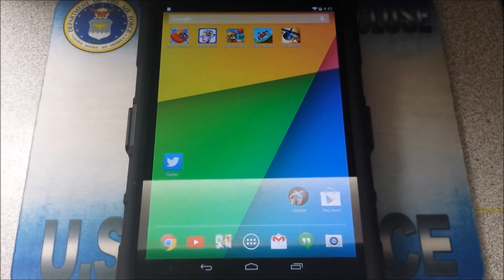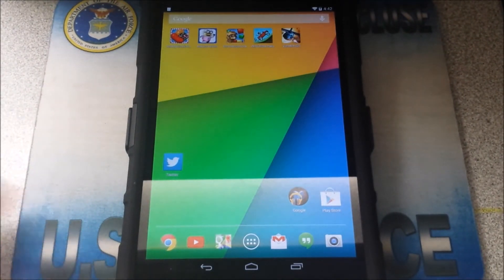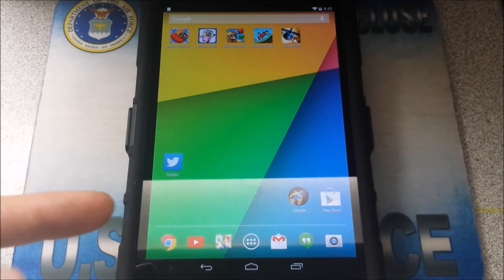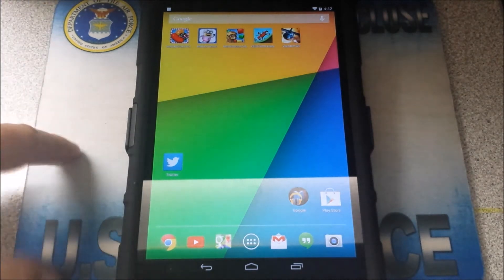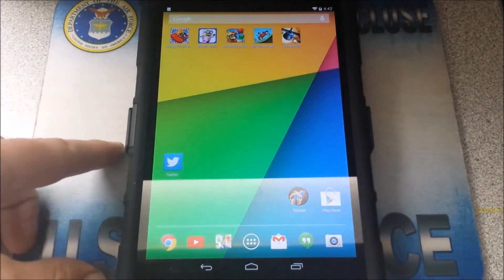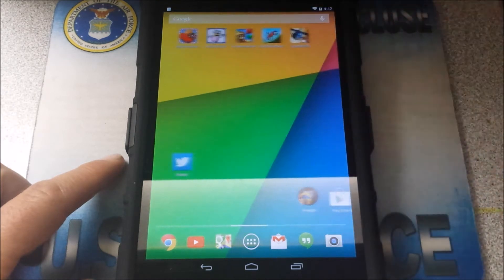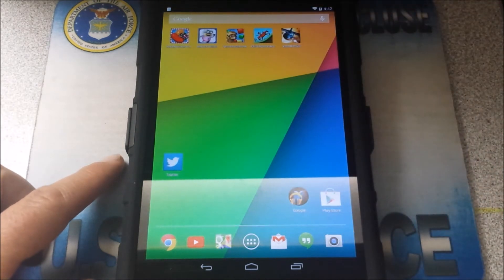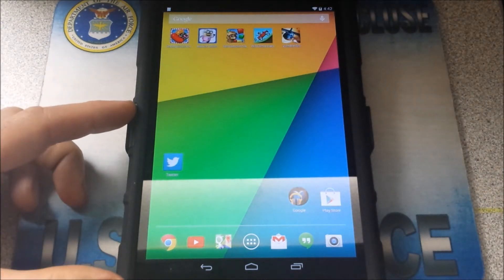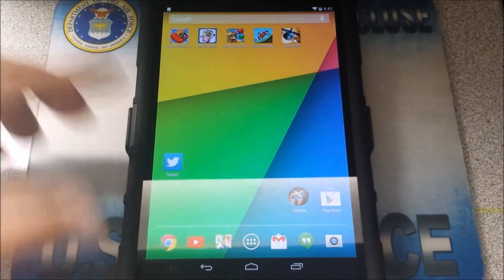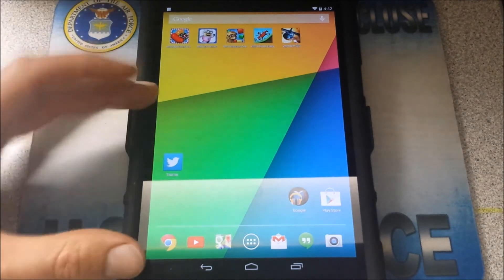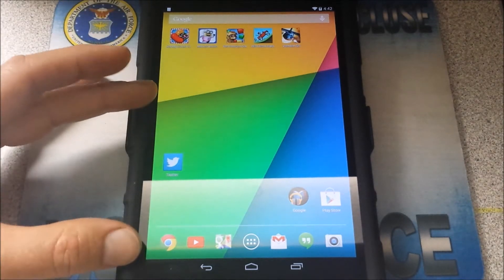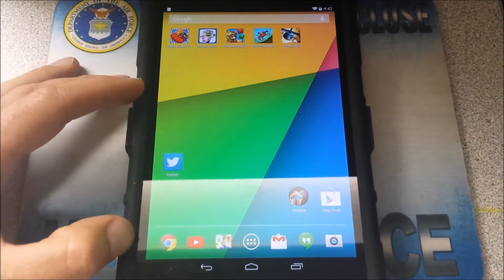Welcome YouTubers, and today we're going to go back to the basics. I'm going to show you how to root your Nexus 7 2013.